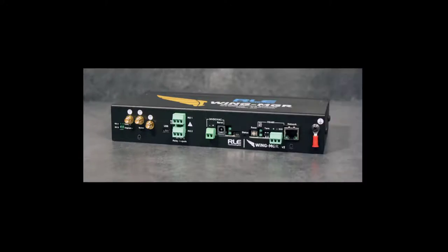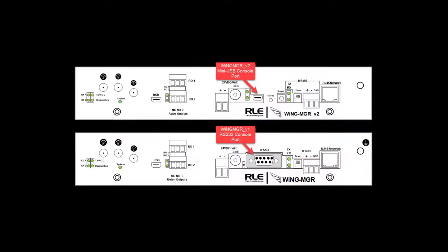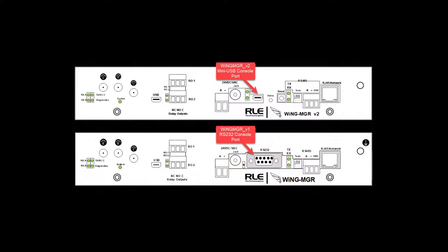This video is specific to the RLE Wing Manager V2. Looking at a comparison of the two generations, the picture on the bottom is the original Wing Manager or V1, where you can see above the RLE logo there is an RS-232 DB9 shell present. On the picture above is the new console connection using the mini USB.